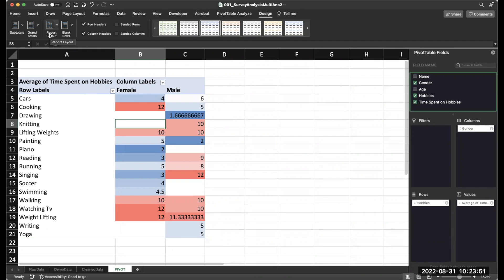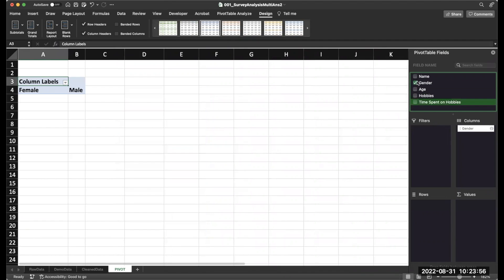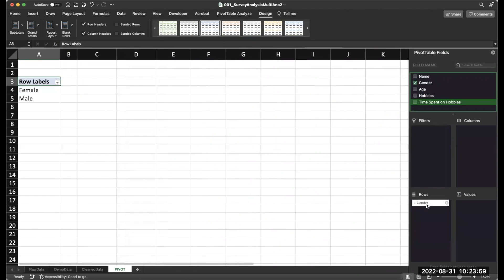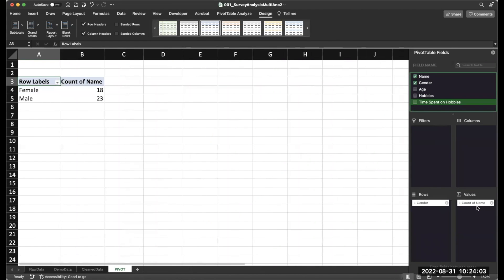However, one drawback now with this data is if you wanted to go in and ask something simple like, what is the breakdown of gender? And you drag your name into the values. You're getting 18 and 23. And now you know that's incorrect because we had discussed that we had 18 respondents. There are a couple ways you could go about it. What I would recommend you do is just go back and use formulas to calculate the breakdown of male and female.